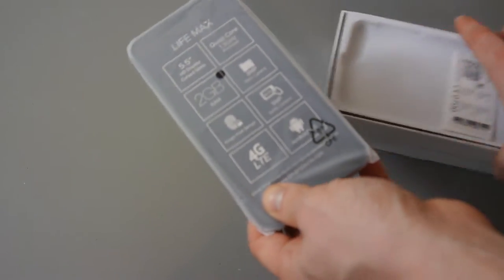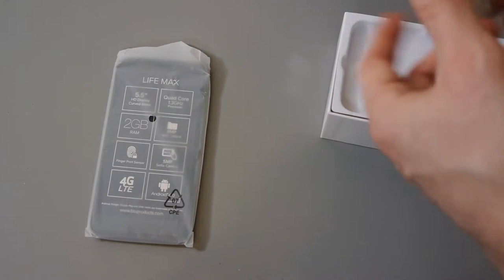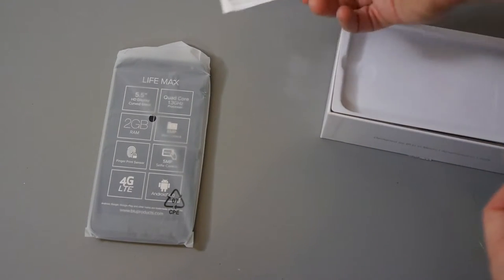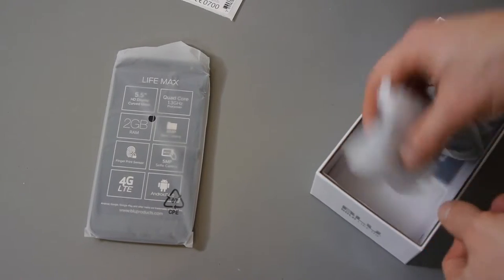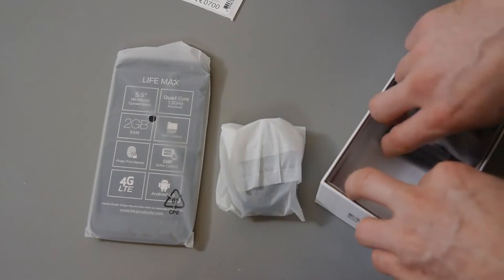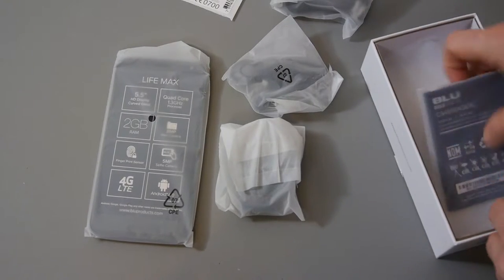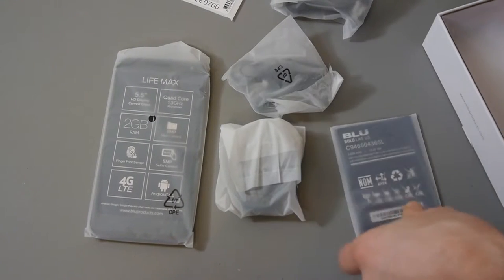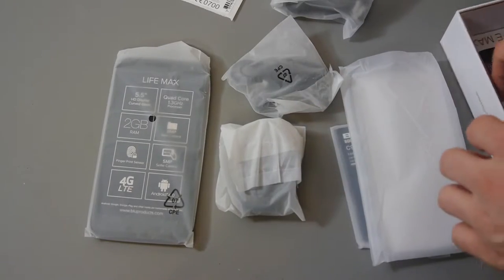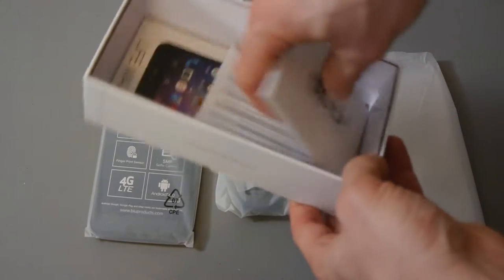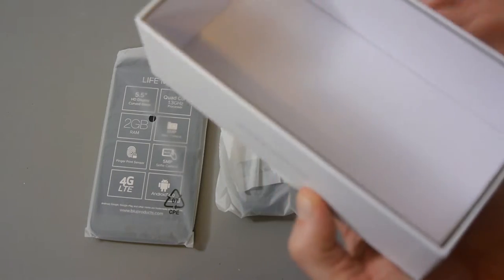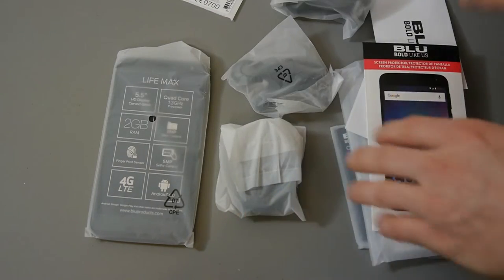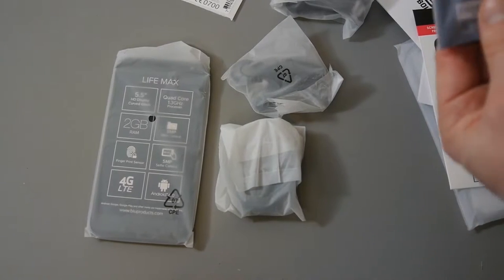So we have the phone itself. Got a little registration type of sticker thing. Look at the size of that battery. Look at the number of things thrown in this box. That's pretty impressive. Okay so I'll get everything out. Let's go through everything and see what's there.